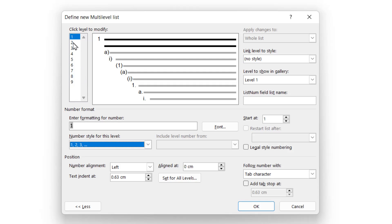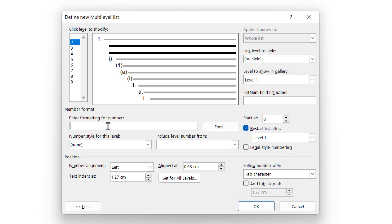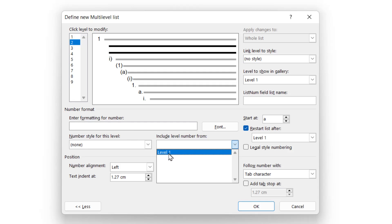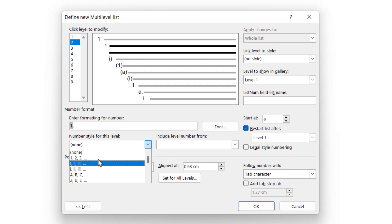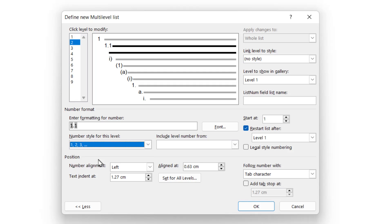For level two, level two is dependent on level one. So firstly, let's wipe out what's there, include the level number from level one, followed by a dot. And then the number style for this level is one, two, three. And that's it for the second level.